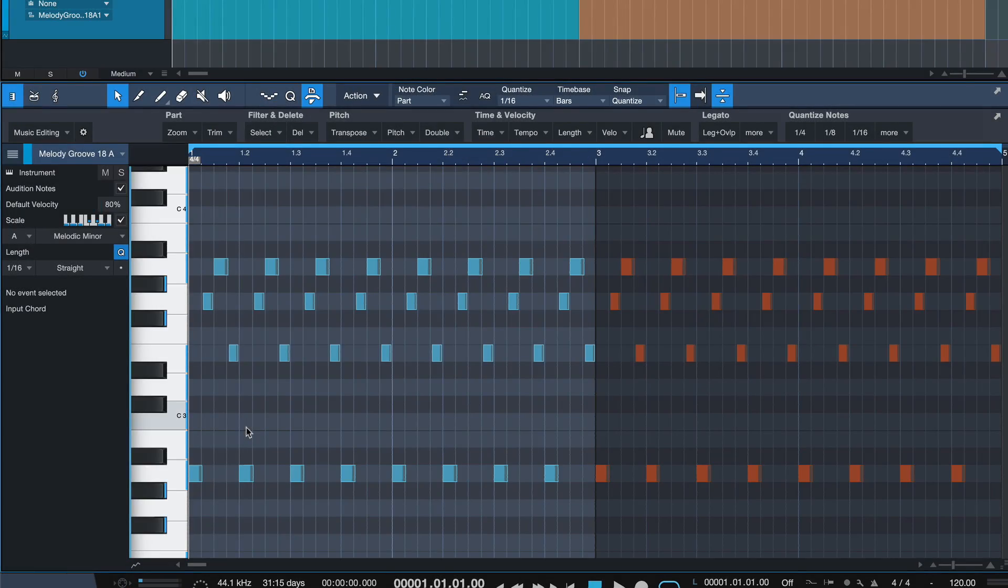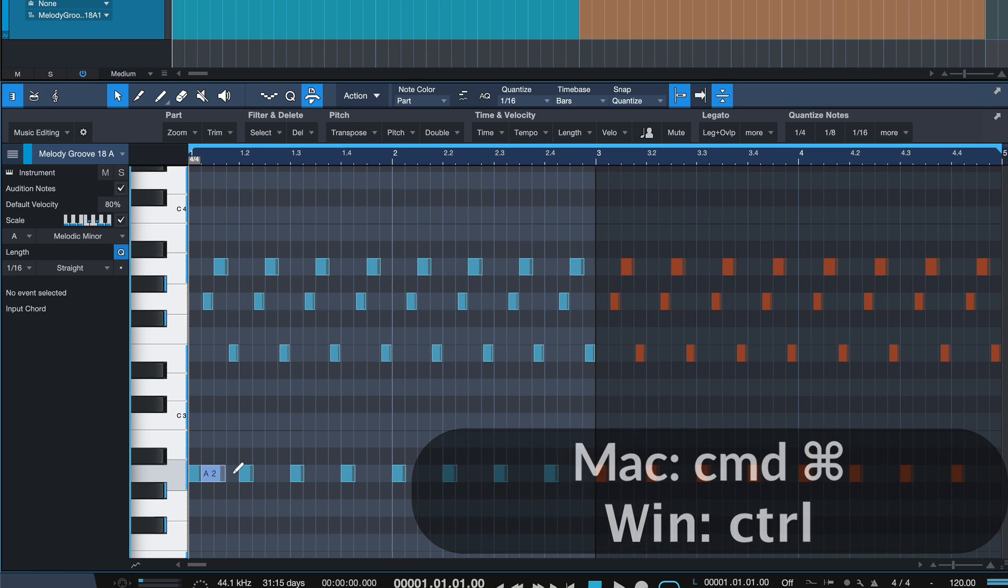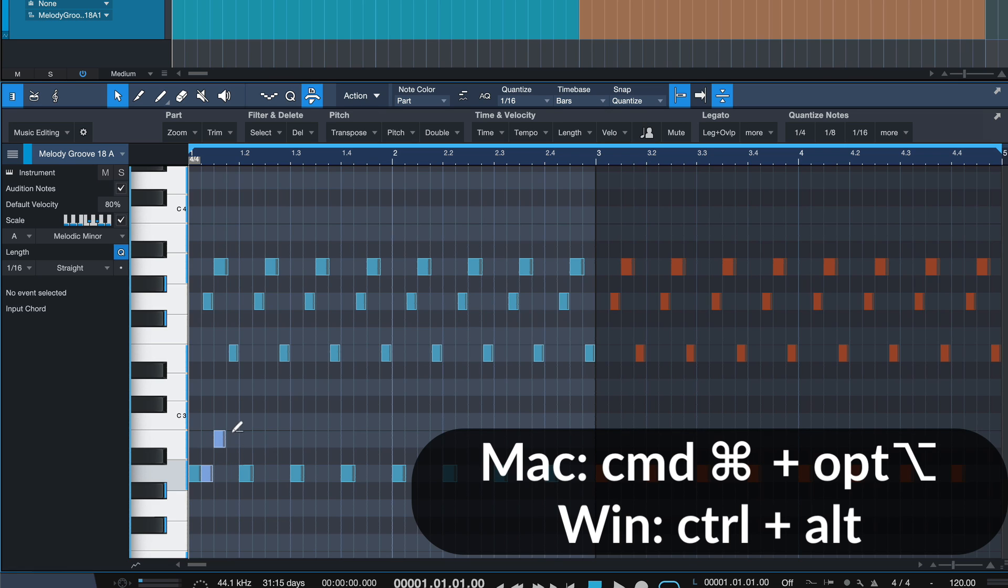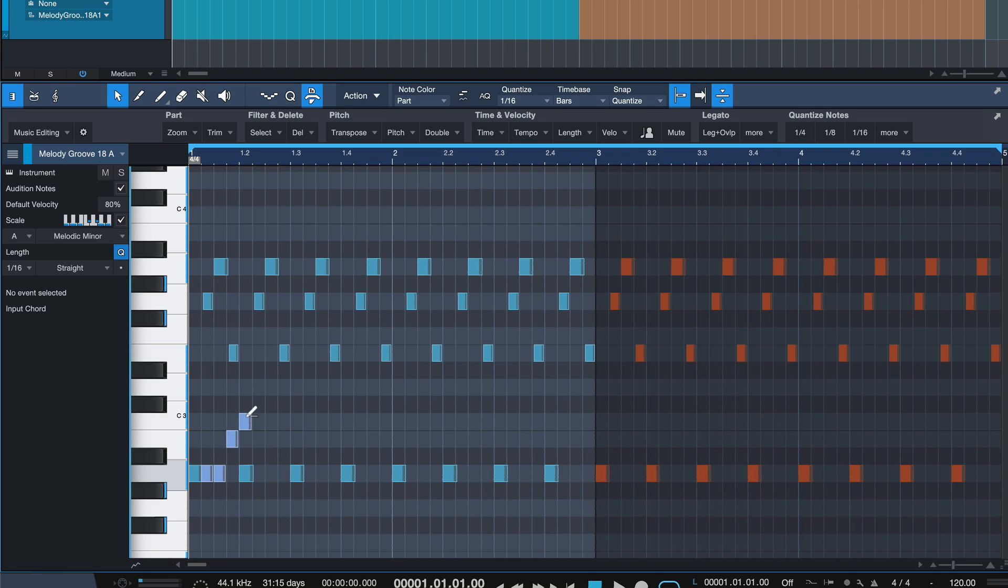Did you know that in the MIDI part you can hold down CMD on a Mac or CTRL on a Windows PC to draw your notes? But if you hold down OPTION as well, then you can just fill every grid step with notes. And you can also drag up and down to change the pitch, like this.